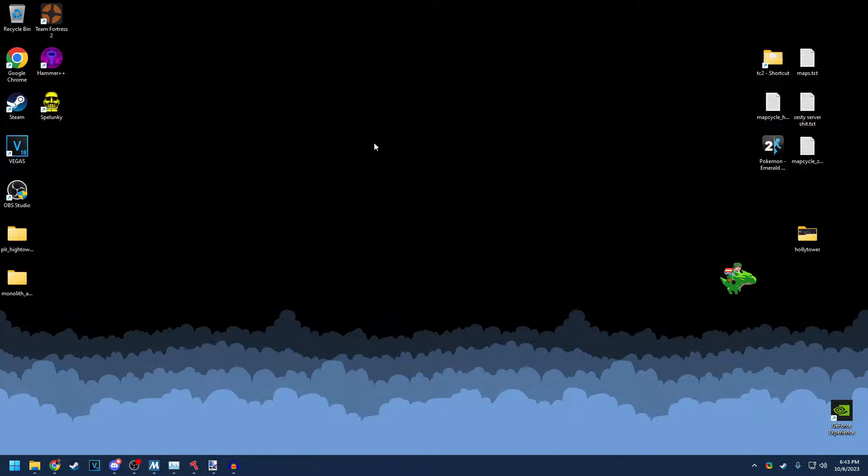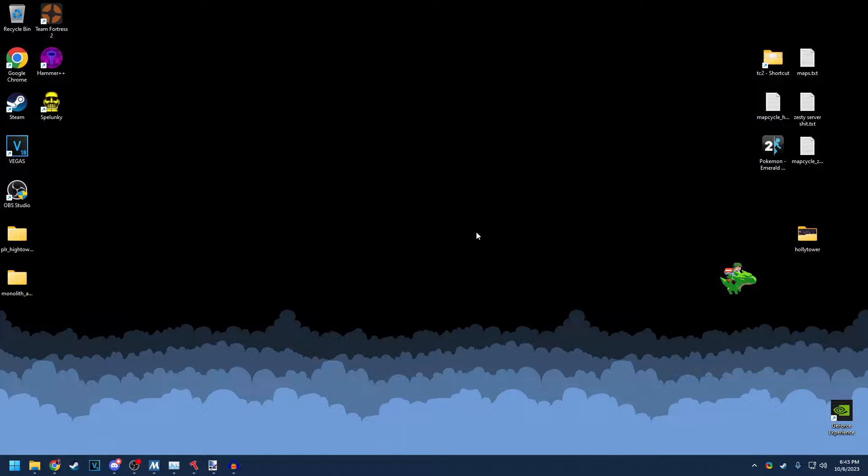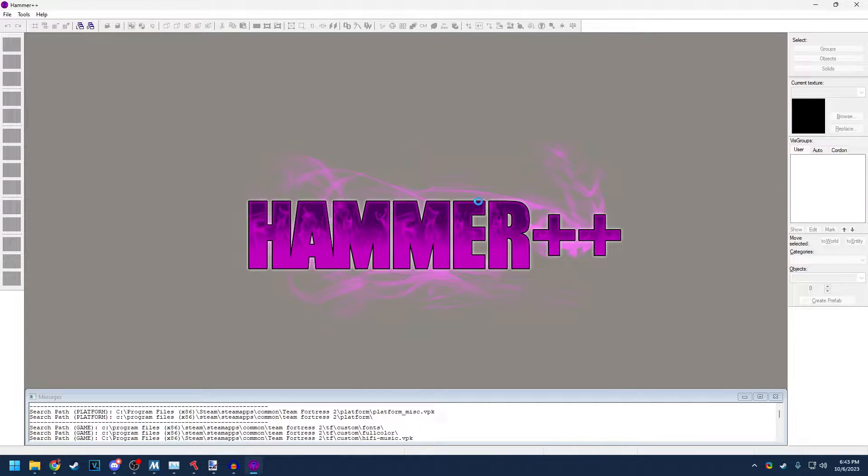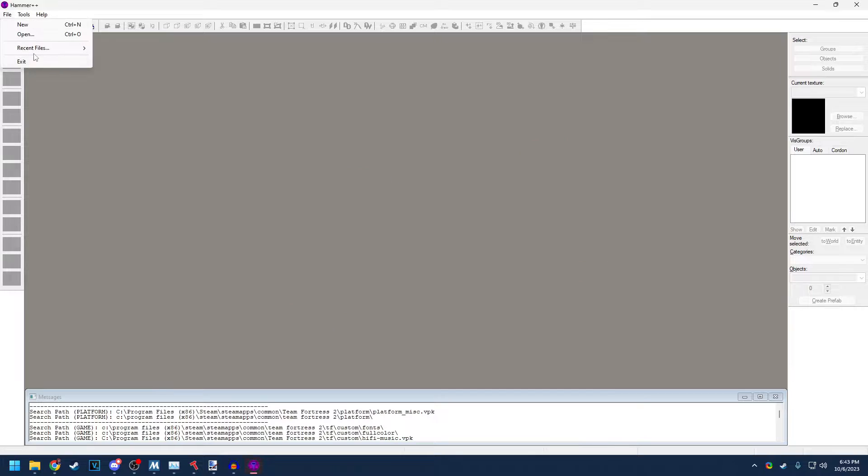First things first, I'm going to teach you how to do a final compile properly. The stock final compile options for TF2 are not identical to what Valve uses, which is kind of bizarre. First up, open Hammer or Hammer++, whatever you use. Open whatever map you're going to use.